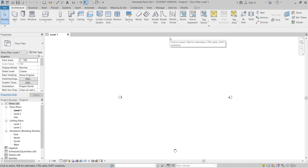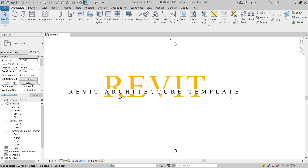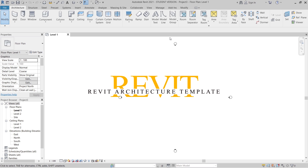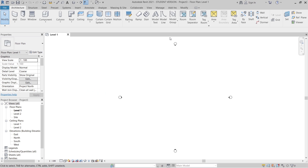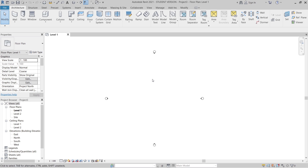Here we are in Revit's architecture template. A lot of my previous tutorials covered how to use curtain panel families to add patterns. Today I'm going to give you another quick tip — we'll use a curtain panel transferred to our facade, and of course we'll also have a structure to support the facade. I'll try to make this tutorial as fast as I can.